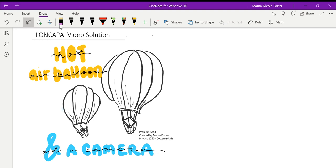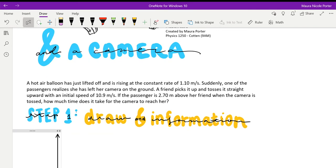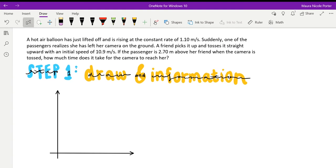We're working on the hot air balloon and camera problem from problem set three. A hot air balloon has just lifted off and is rising at a constant rate of 1.1 meters per second. Suddenly one of the passengers realizes she's left her camera on the ground. A friend picks it up and tosses it straight upward with an initial speed of 10.9 meters per second. If the passenger is 2.7 meters above her friend when the camera is tossed, how much time does it take for the camera to reach her?